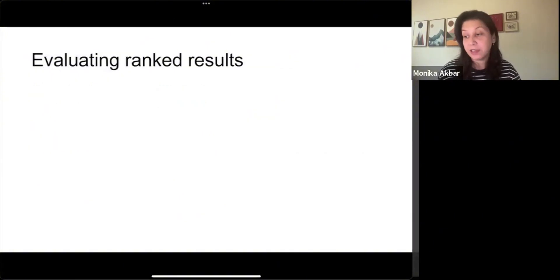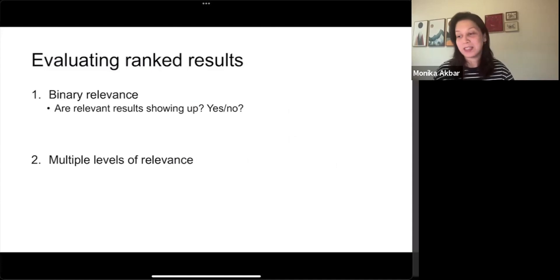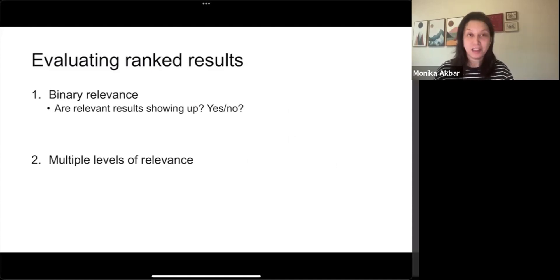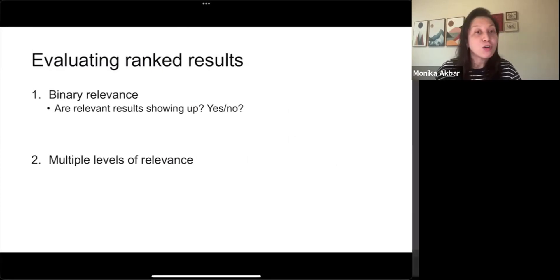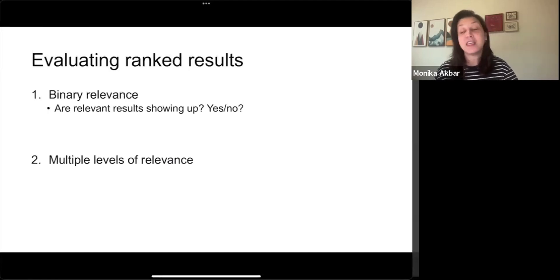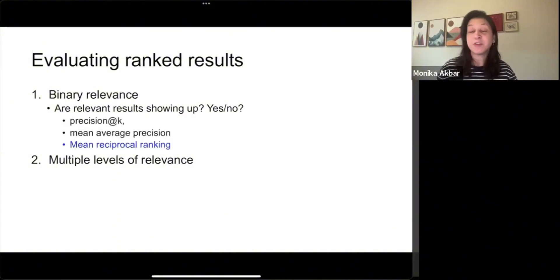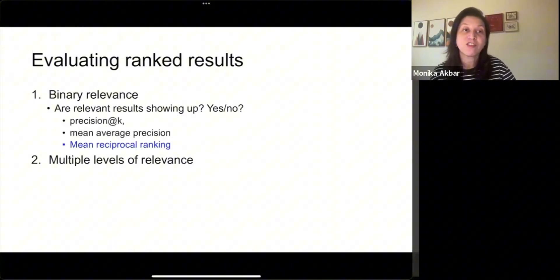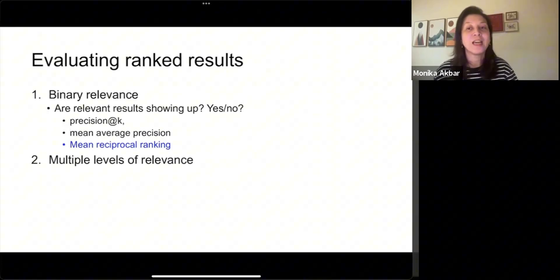In terms of ranked retrieval, there are two approaches for evaluating ranked results: binary relevance and multiple levels of relevance. In binary relevance, we check if the relevant documents are showing up in the ranked list. Each document in the result will have a yes or no answer to indicate if the document is relevant or not. Metrics like precision at K, mean average precision, and mean reciprocal ranking are used to measure binary relevance.